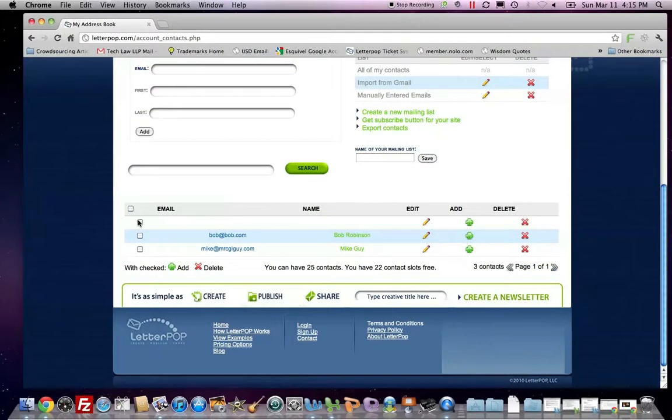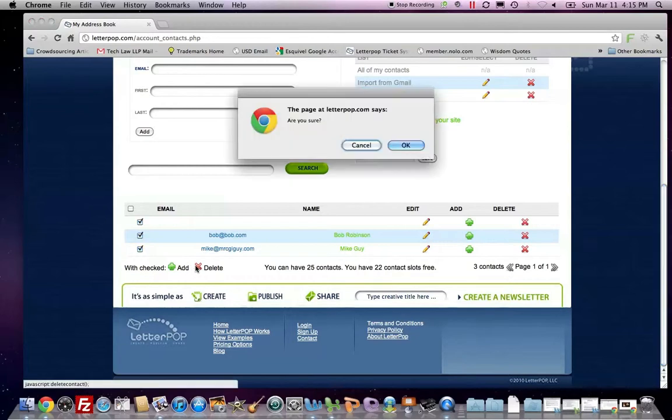Or I can select multiple and hit the delete button at the bottom and delete all of them. I have others on the next page. Let's just delete all of them so that I have no more contacts.